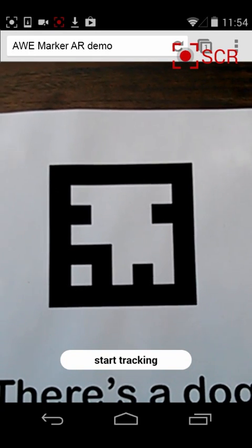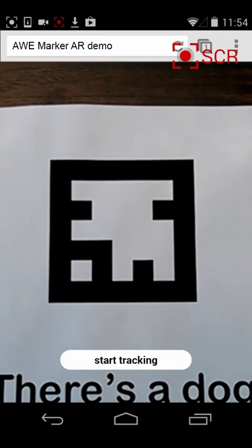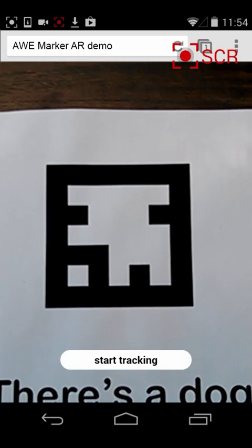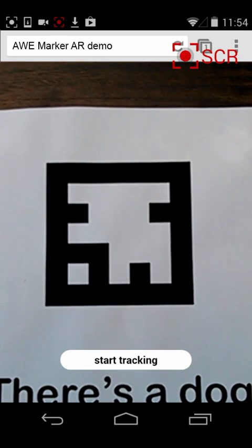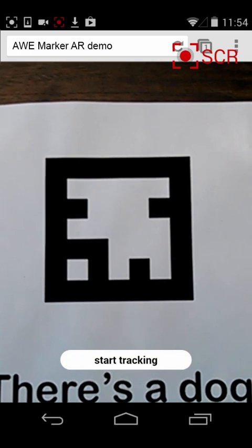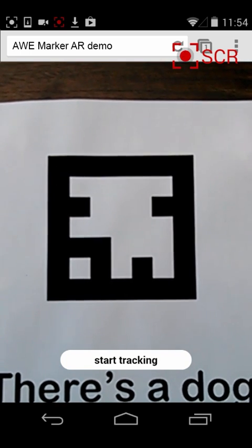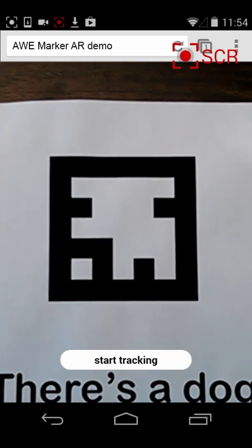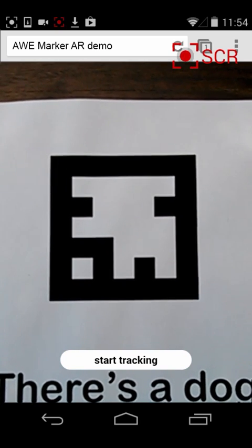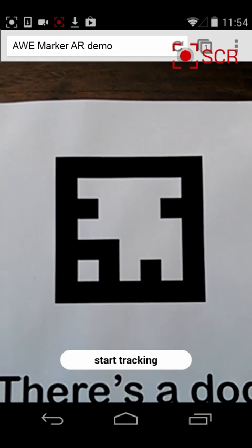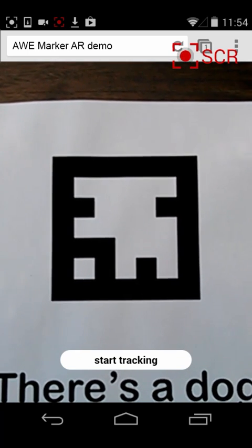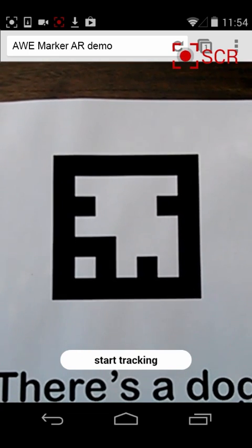This is another demonstration of the augmented web, showing augmented reality running in a standard web browser. We're using a standard production version of Chrome running on a stock Android device — this one's a Nexus 4. What we're going to show is marker-based tracking running just inside a web browser, so no plugins or downloads required.